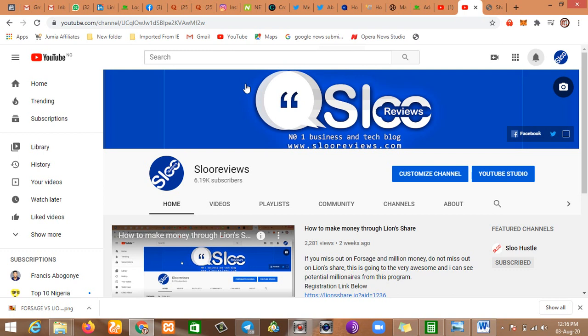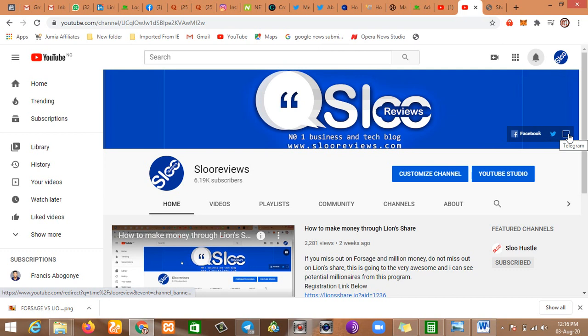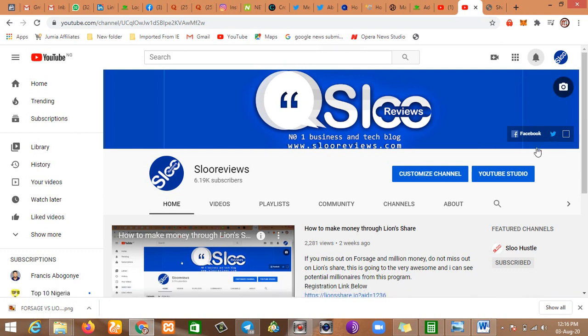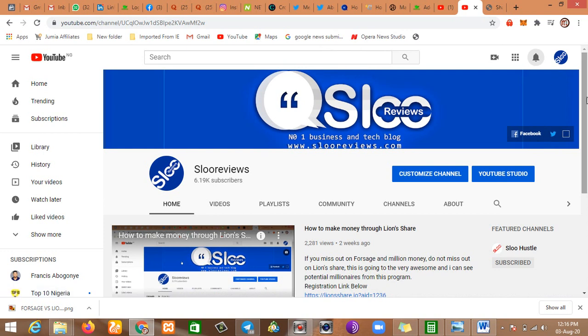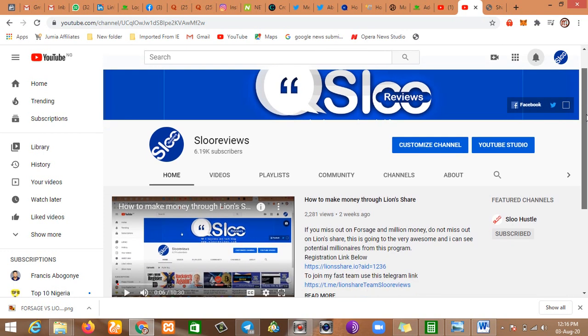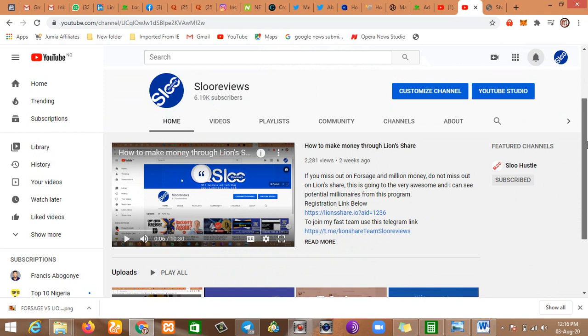If you are new on this channel, do not forget to subscribe and turn on the notification bell. You can also join us on our social media pages on Facebook, Twitter, and Telegram. You can check the description section of any of my videos. You will see links to all the social media pages. We'd like to have you there for quicker updates.